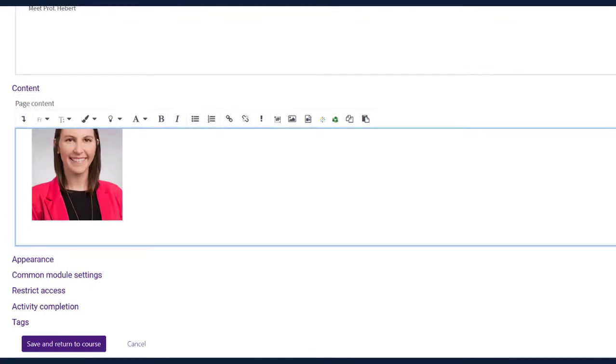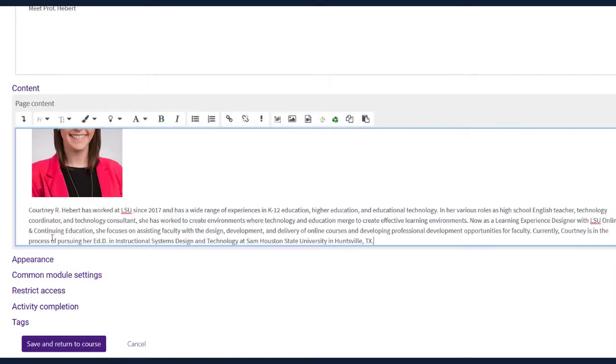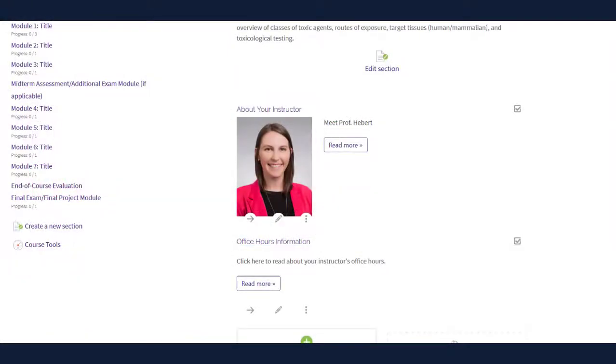When satisfied, click the Save Image button. Include a brief instructor introduction in the form of text or a video. When done, delete the notes in red and choose Save and Return to Course.